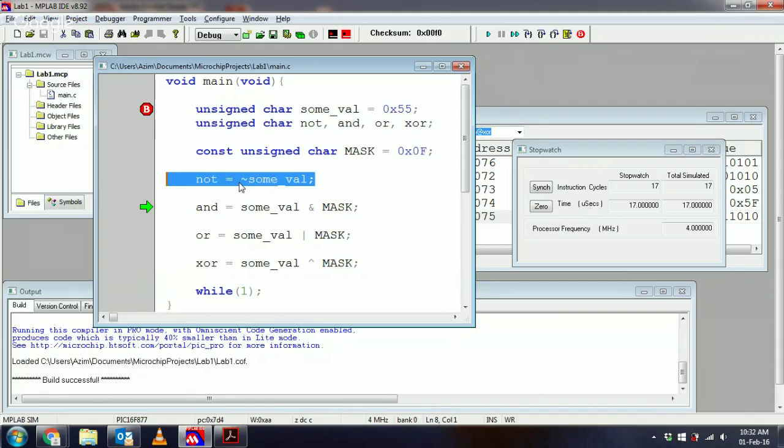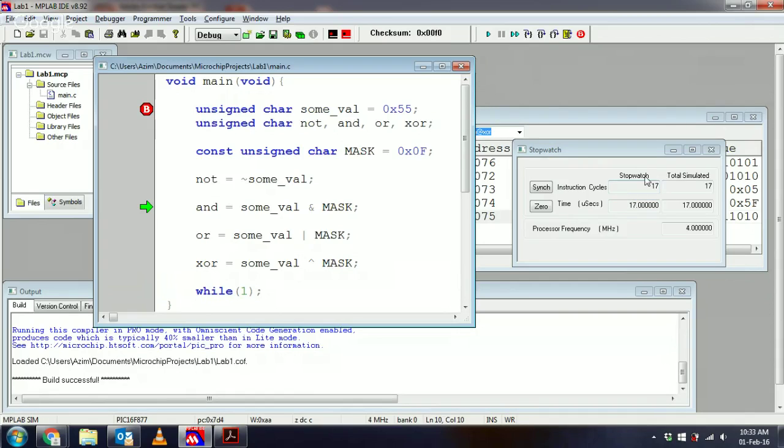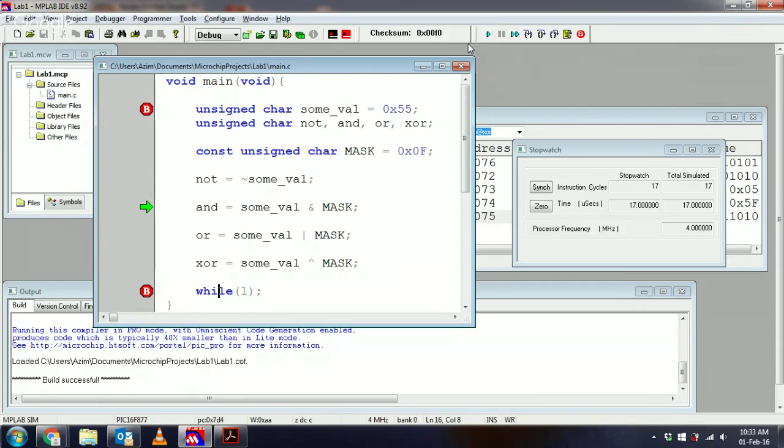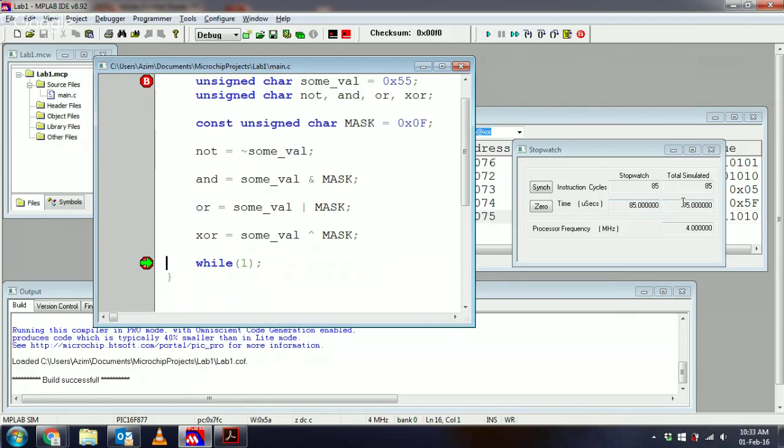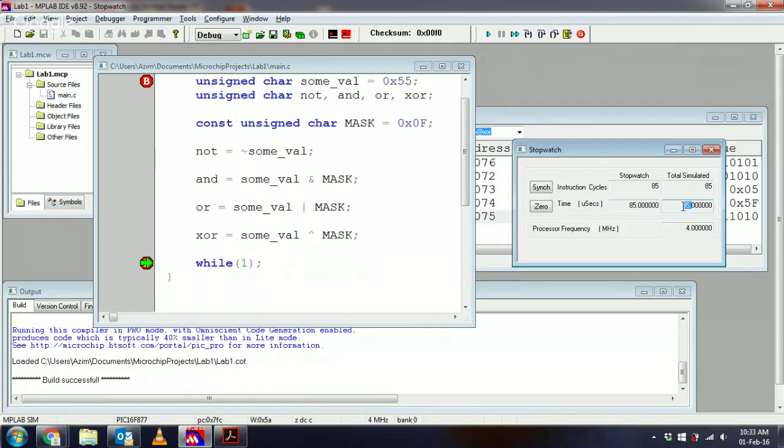long it takes for any program to run. So what I can do is just put a breakpoint right at the end of this program, and then run to the end of the program. Then I realize that this particular program takes 85 microseconds to run, and that corresponds to 85 instruction cycles.